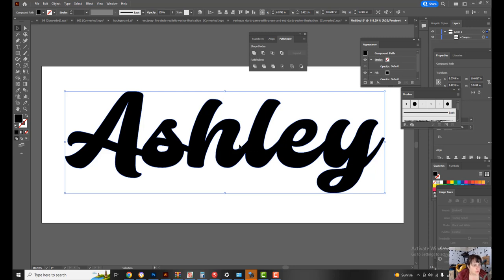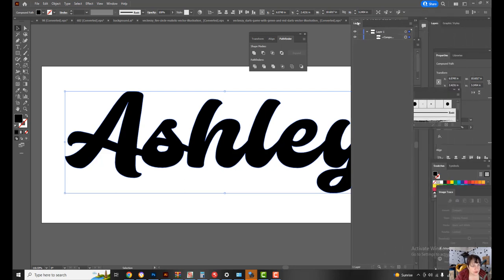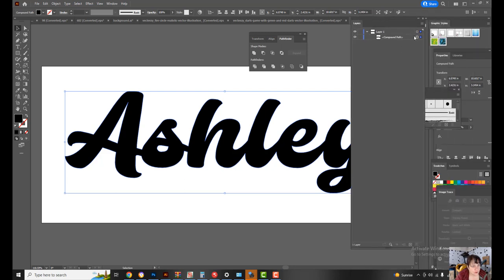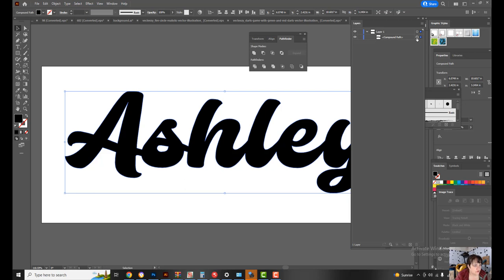I don't know where it went, oh here we go. So if we click on this Unite option here, it makes it all into one path. Let's find our layers palette. You can see that you have one compound path, it's all one unit. There's no separate letters, it's not text, it's all one compound path.